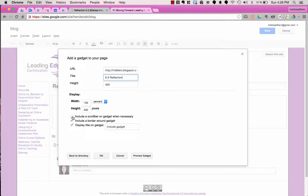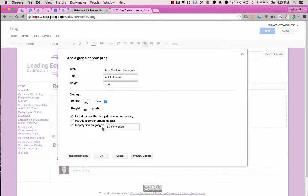But it is important if the height is not tall enough for your blog post to check this top box to include a scroll bar on the gadget when necessary. You can include a border, that's up to you, or display the title. I'm going to change the name of this title again to 6.3 reflection. Now I'm going to say OK.